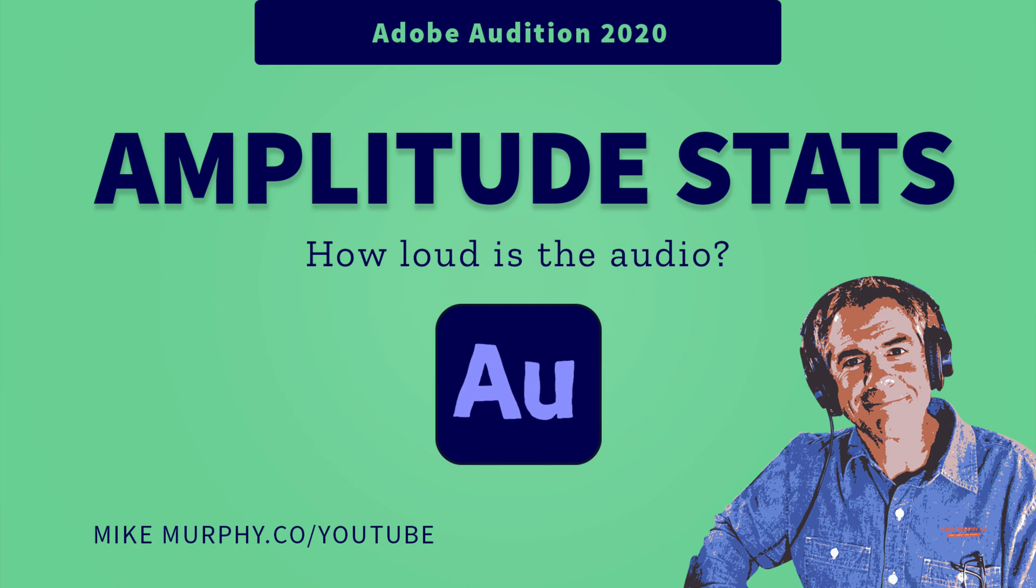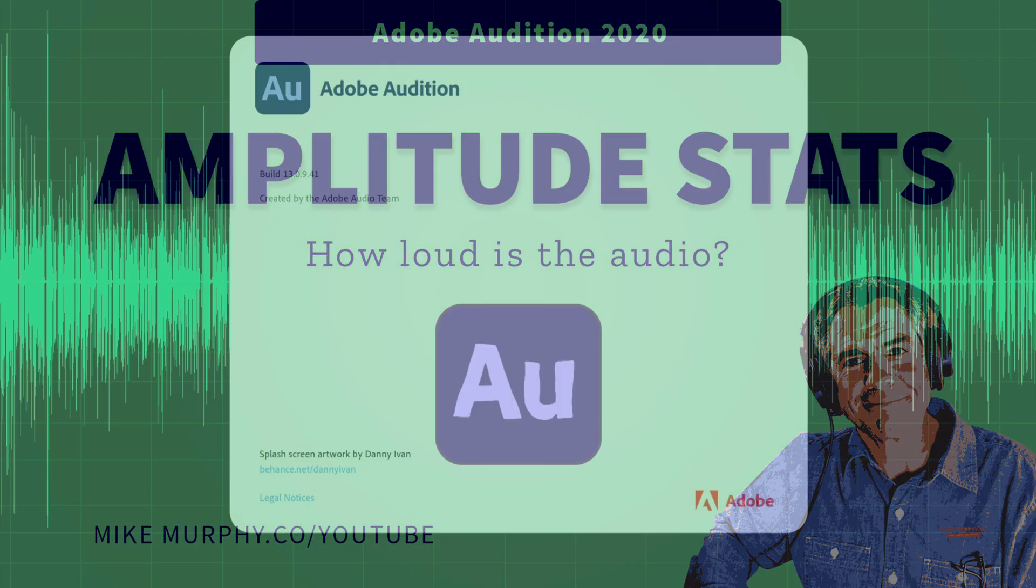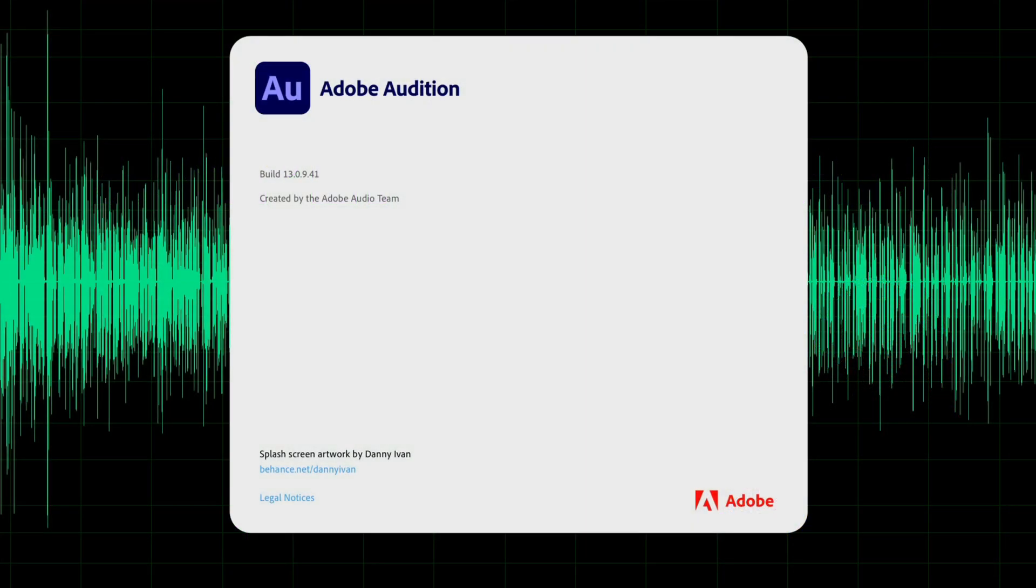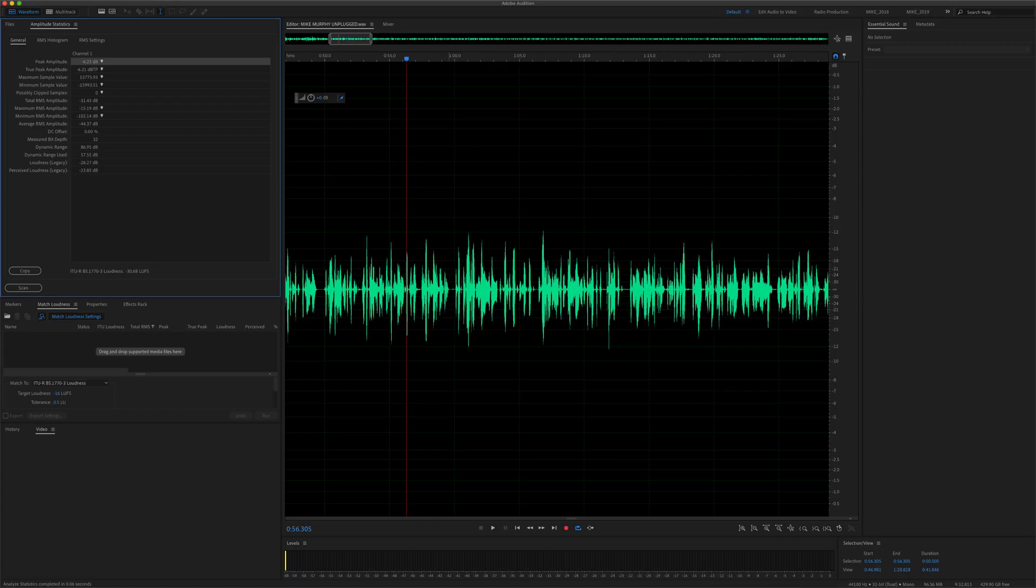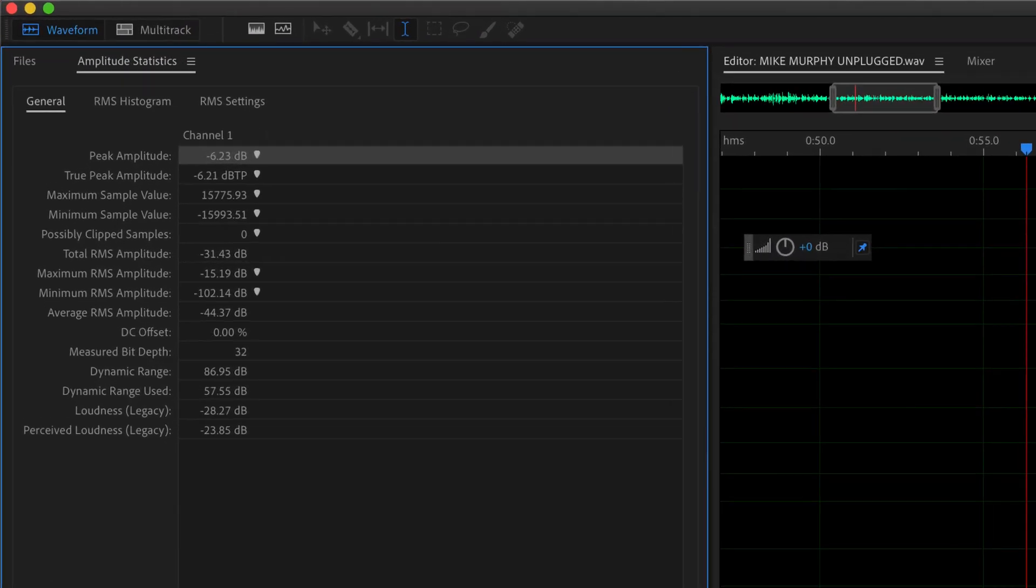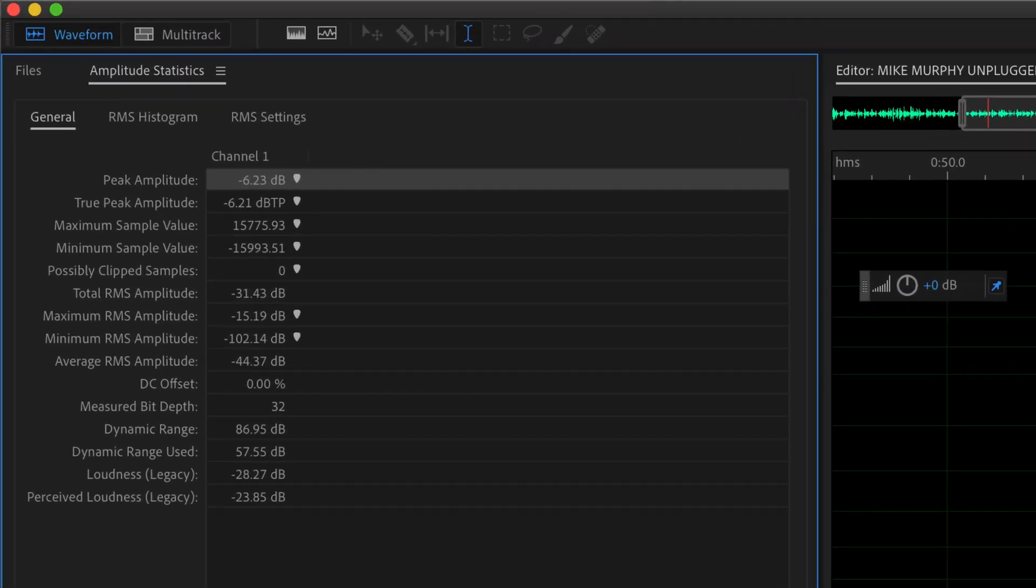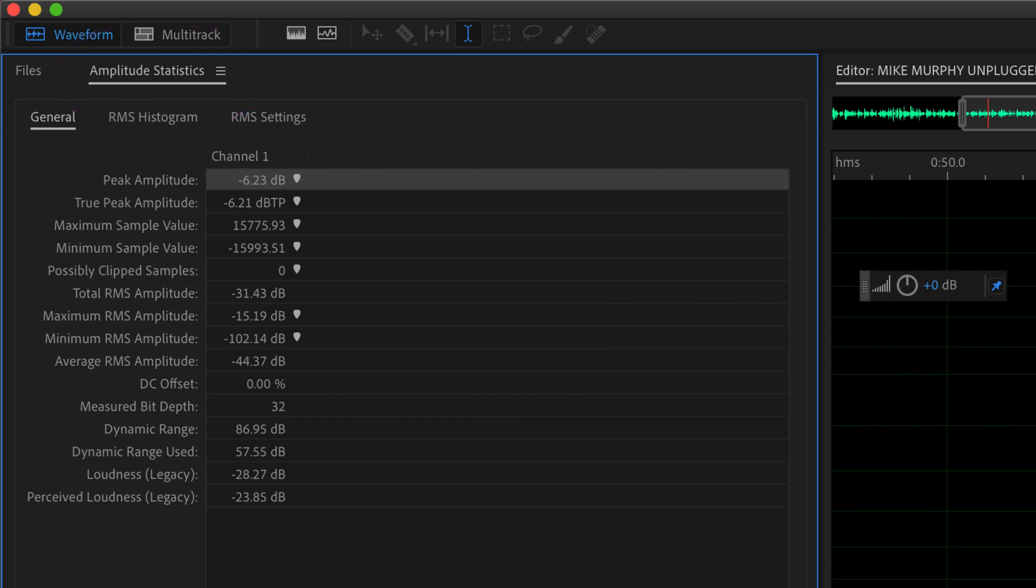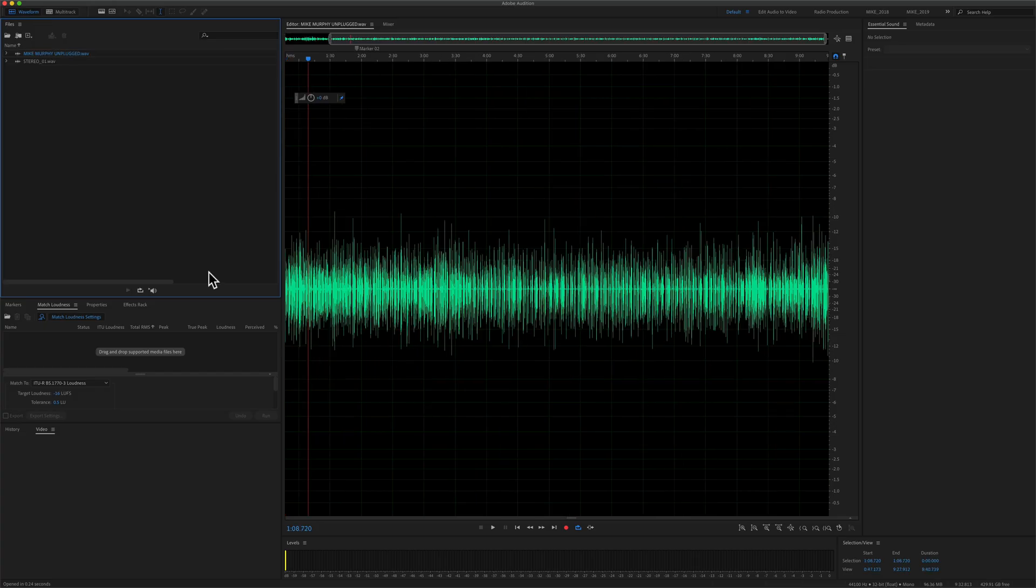Hi folks, it's Mike Murphy and today's quick tip is in Adobe Audition CC 2020. In this tutorial, I'm going to show you how to use amplitude statistics to measure the amplitude or the loudness of your audio files in Adobe Audition.